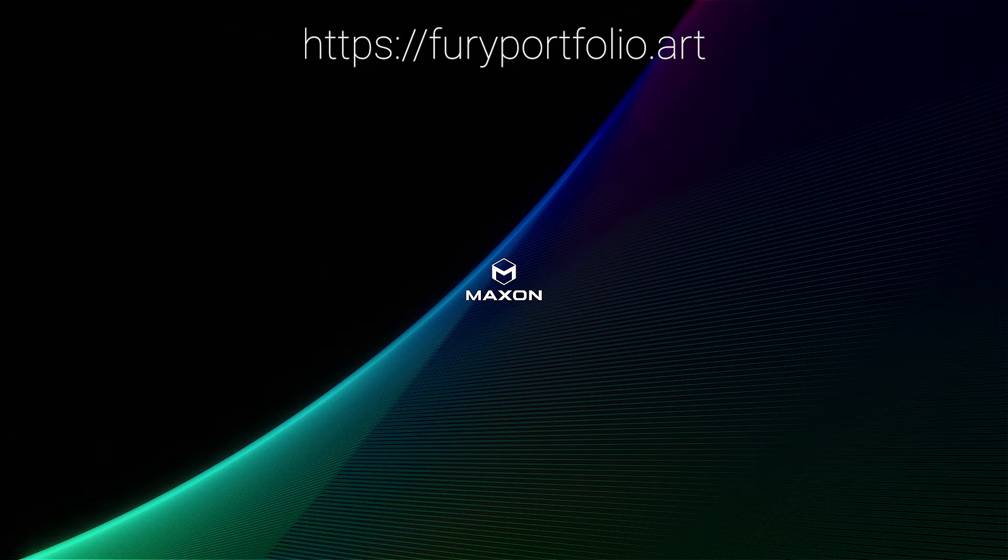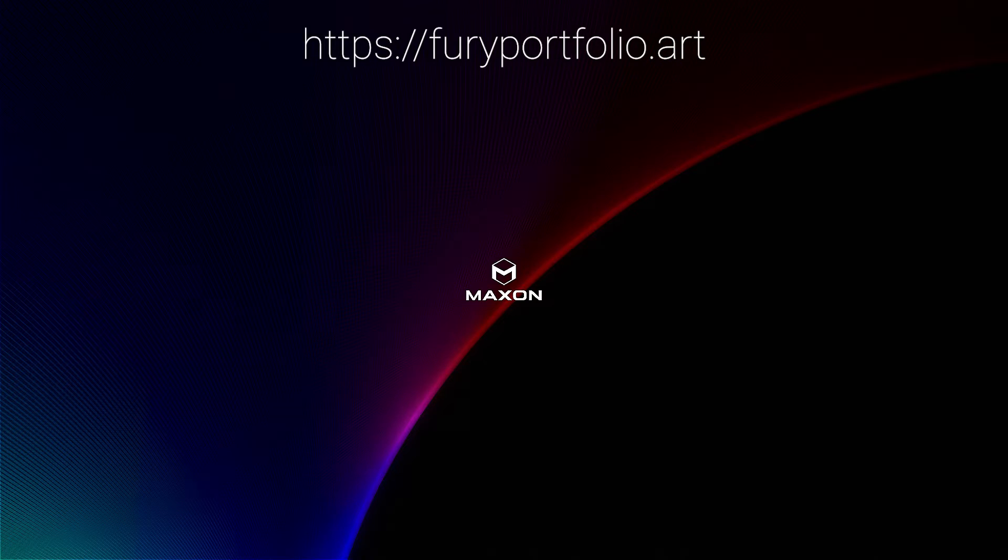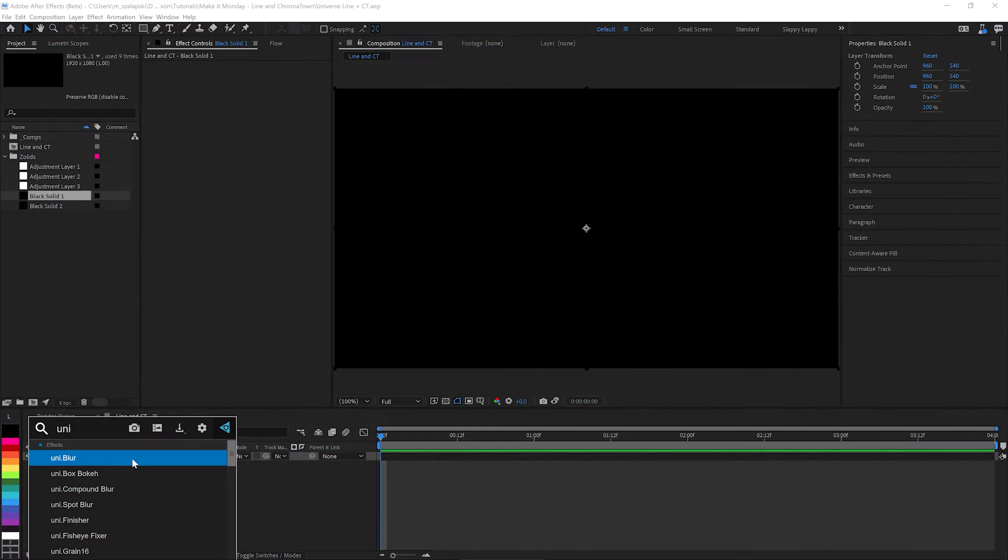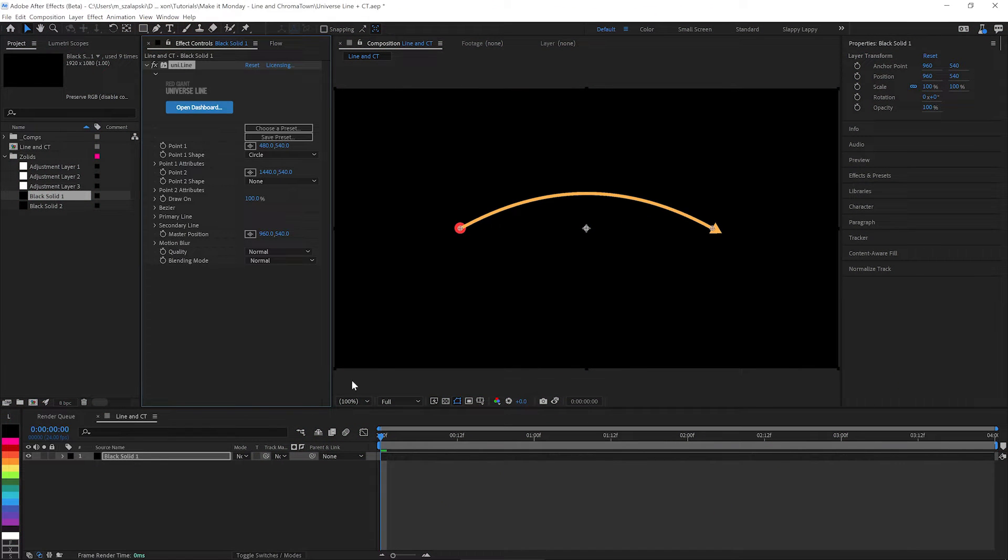This will work in any NLE that Universe works in, but today we're going to be in After Effects. And we will apply Universe Line here to our solid.